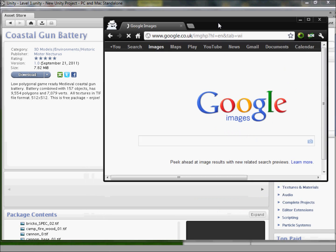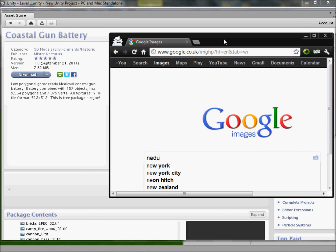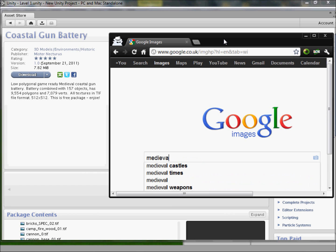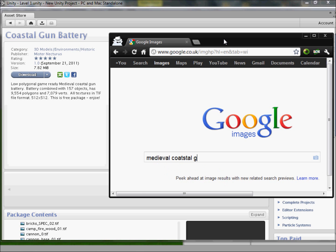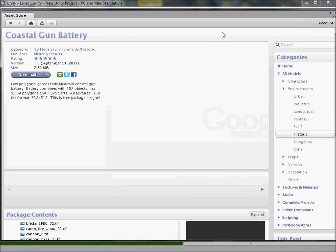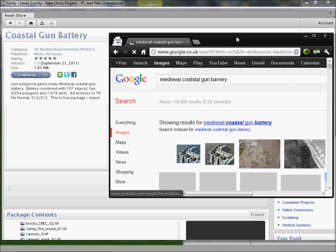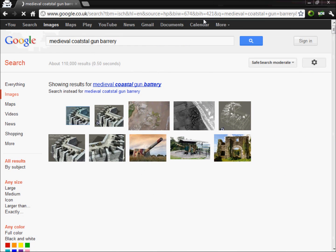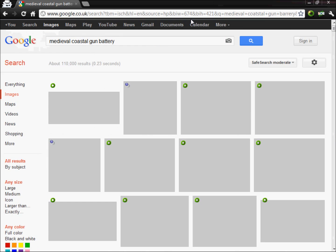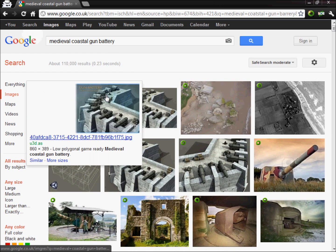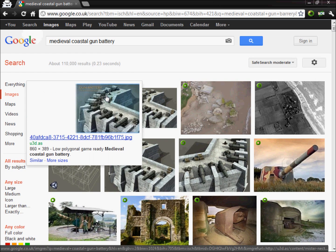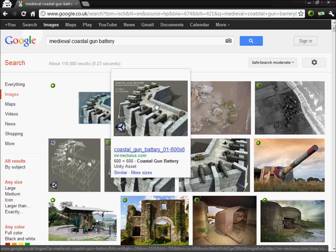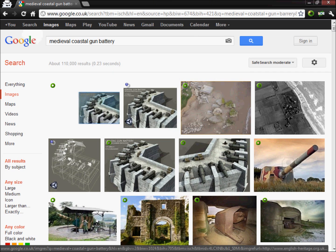A medieval coastal gun battery — I'm pretty sure it's like a turret or something. Oh, that's awesome — we've definitely got to have one of them. Yes, there it is, that's the exact one — we're definitely sticking that in.